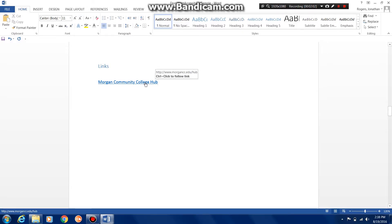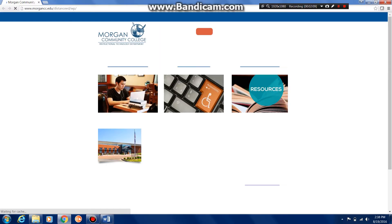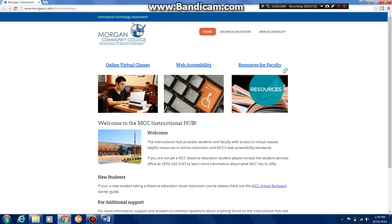So now if the students click on this by hitting Control and then clicking, it will open up the web browser and take them to the website.